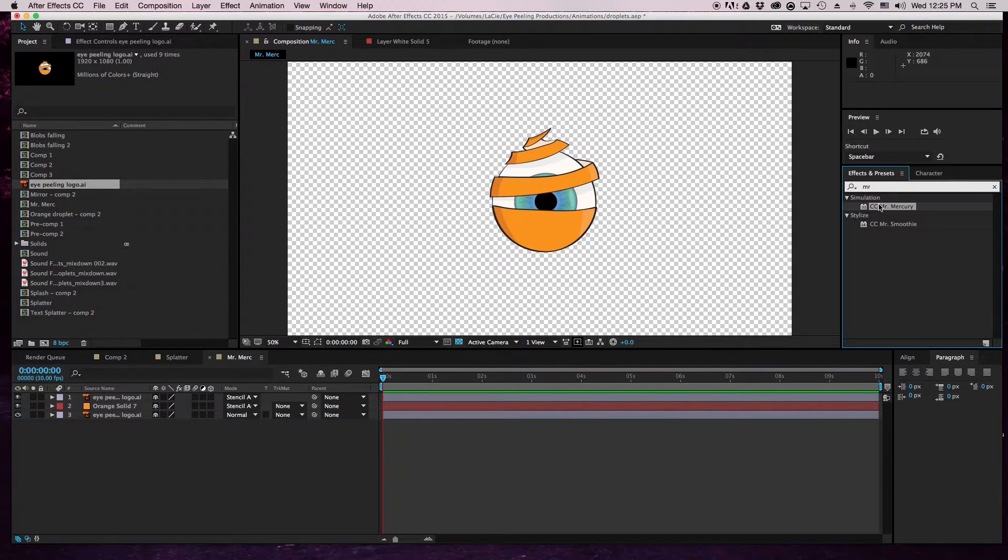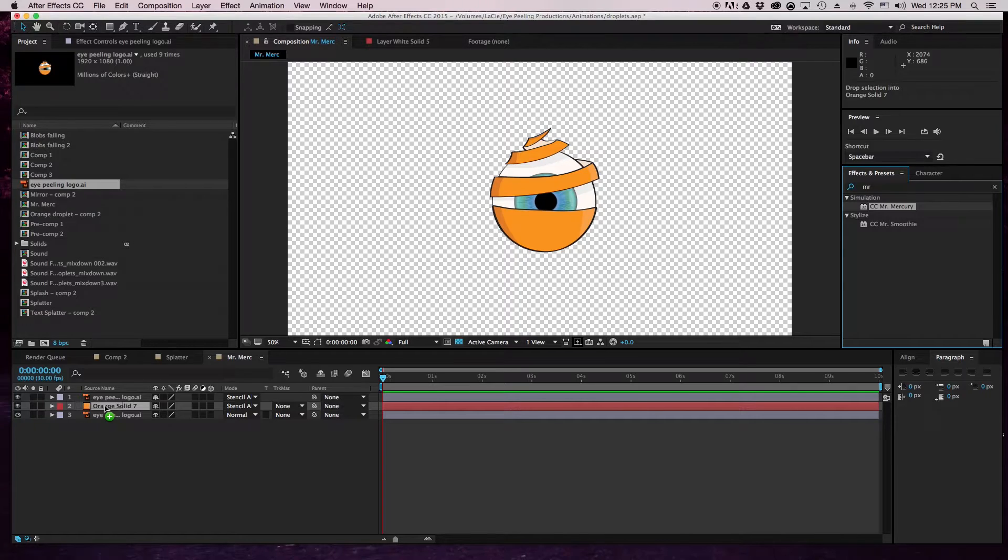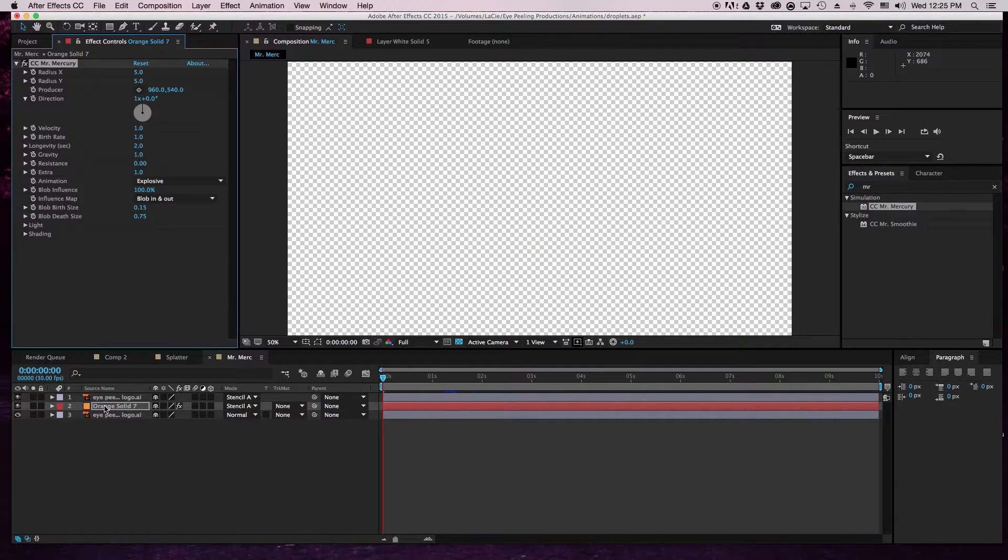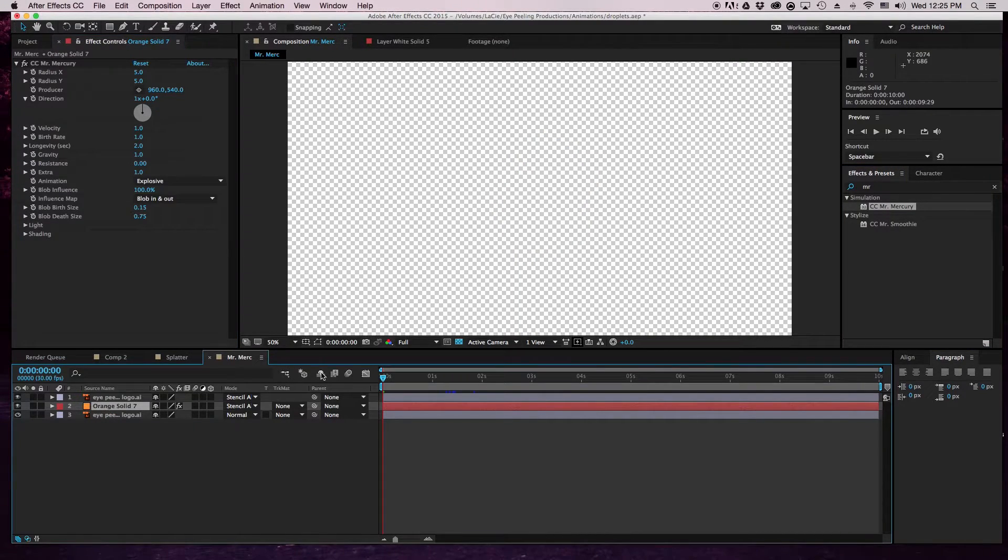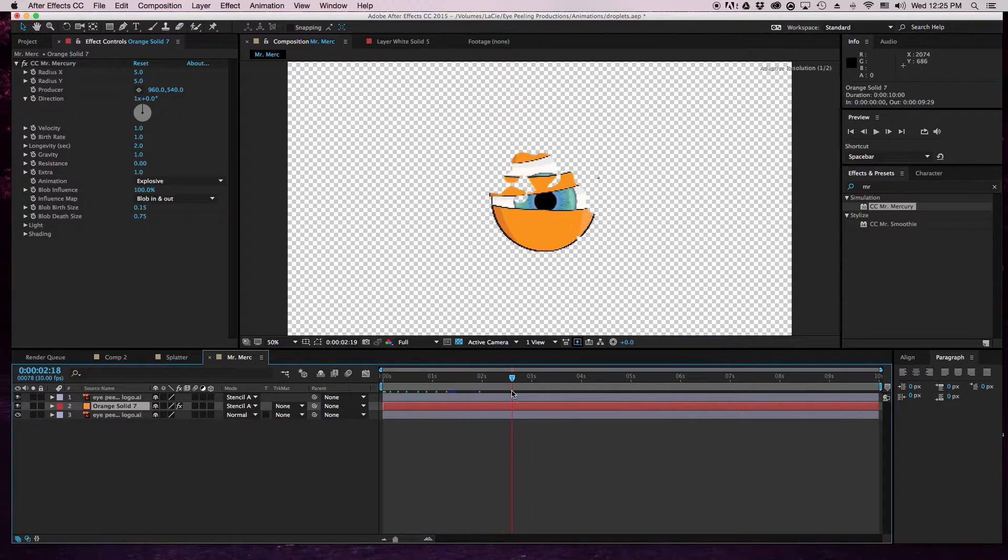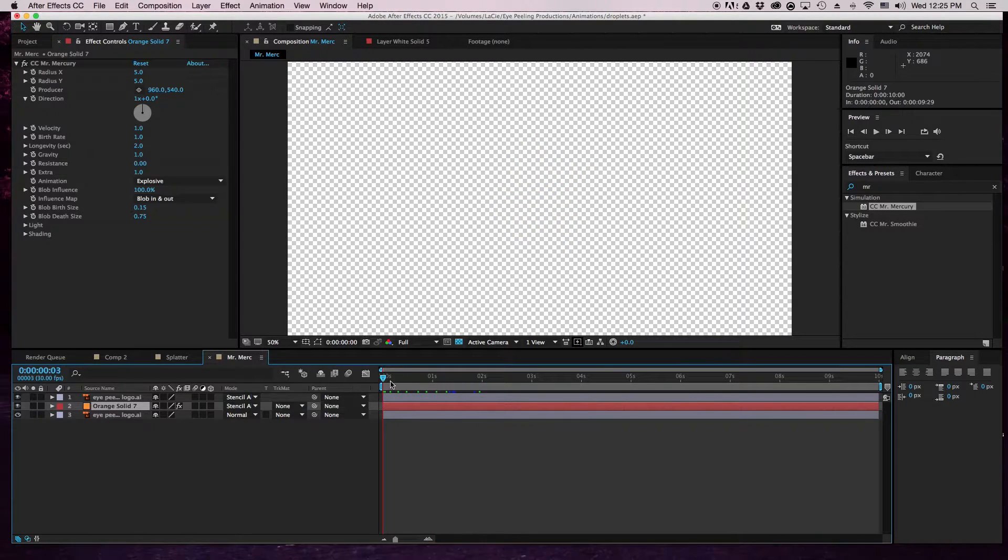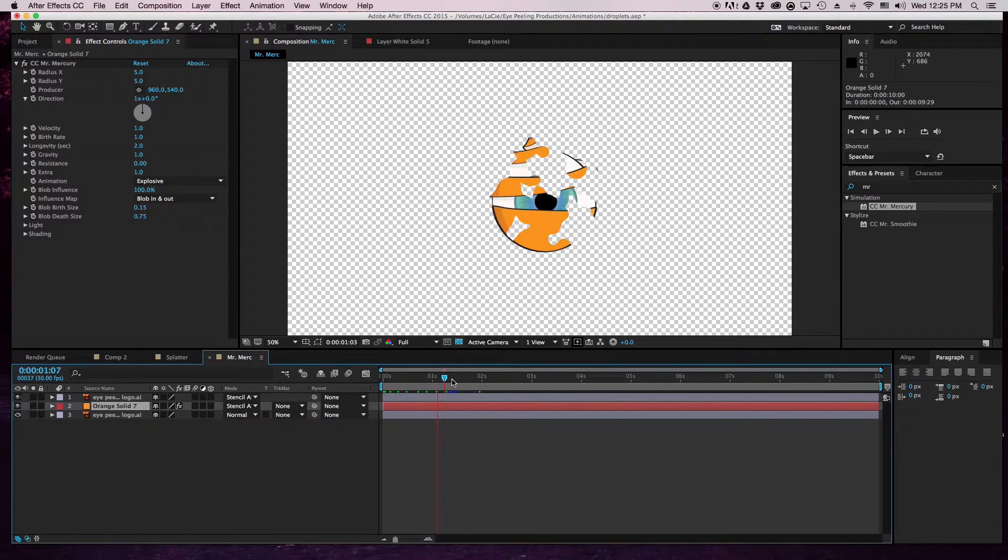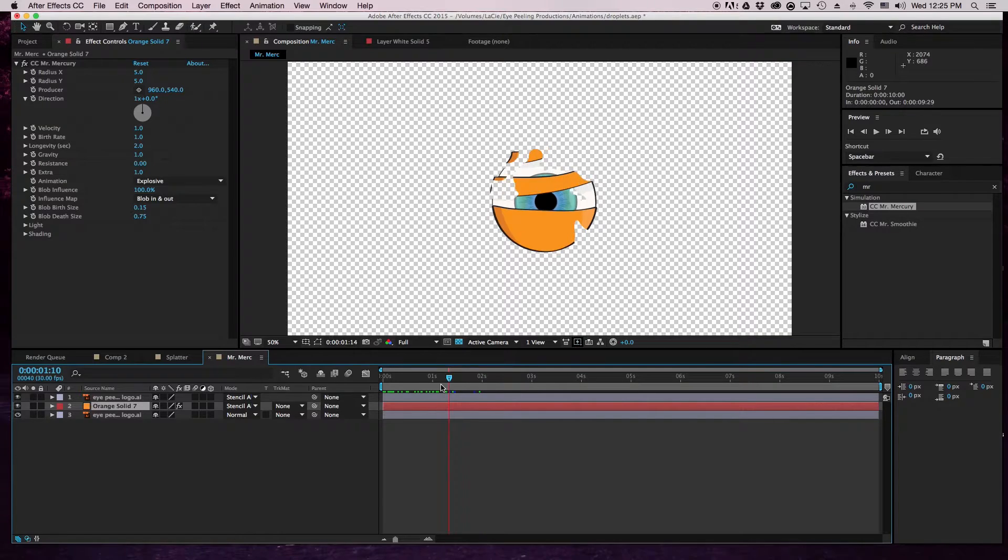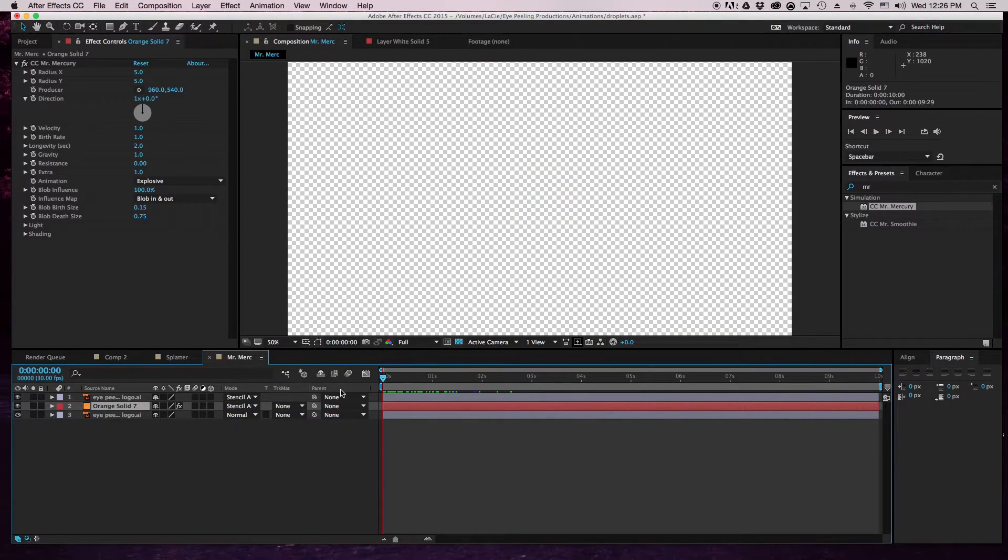It looks like it's just going to disappear - you can't see them but they're there. So next thing, we're going to take Mr. Mercury and pop it on the orange solid. Right away it appeared, that's because Mr. Mercury is doing this thing, you know, making this go out.